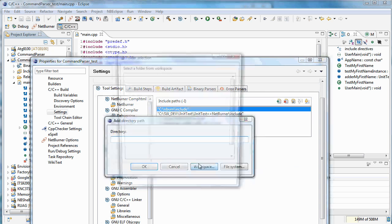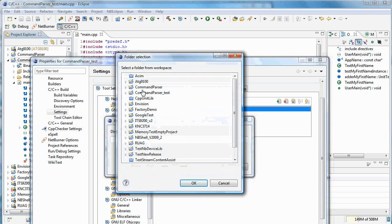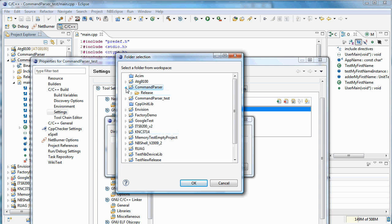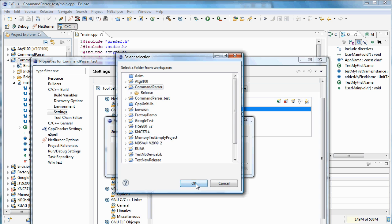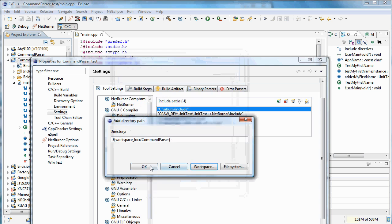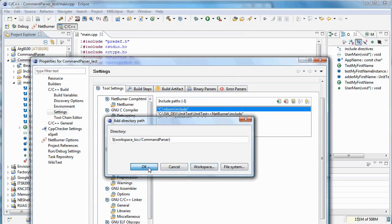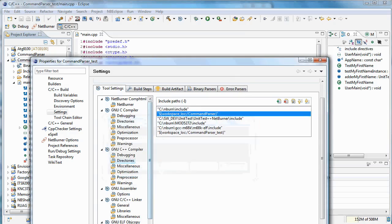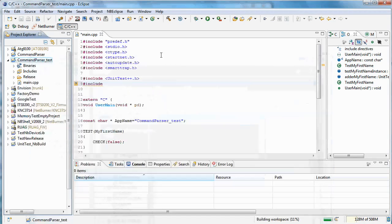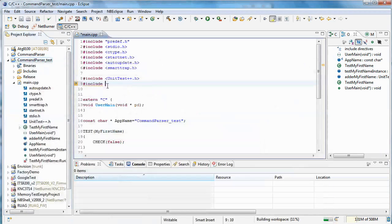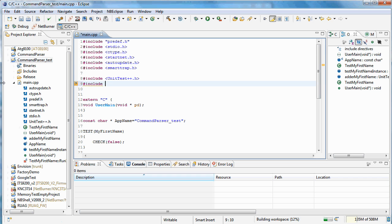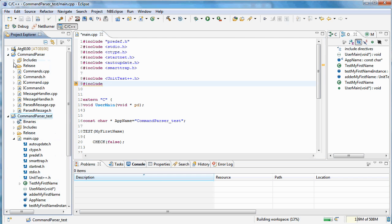And workspace, and it's the command parser project. So we can say OK. Click OK there. And let's take a quick look here.